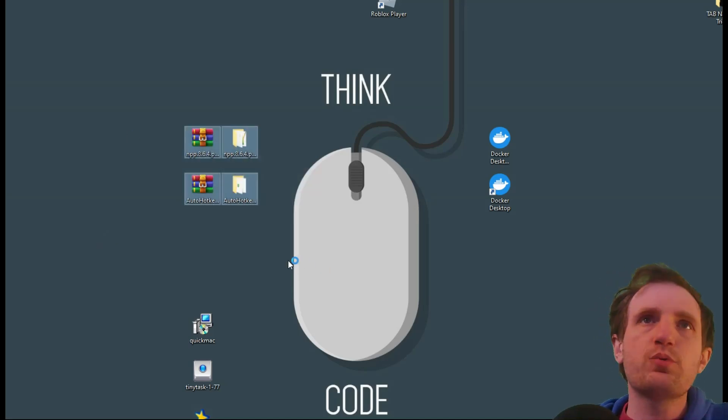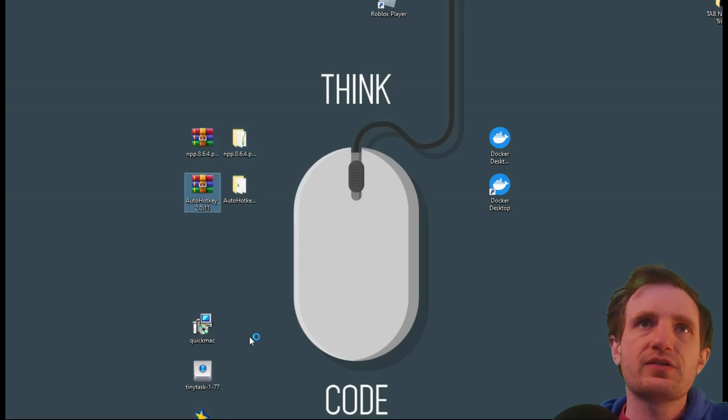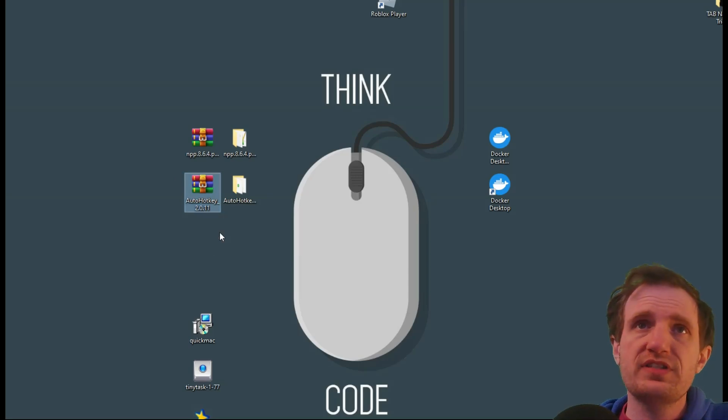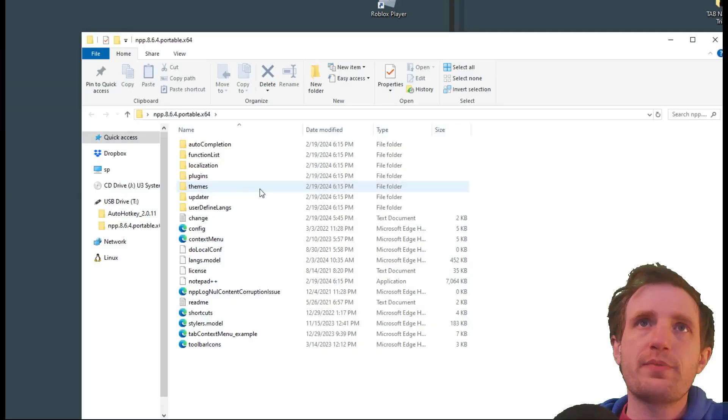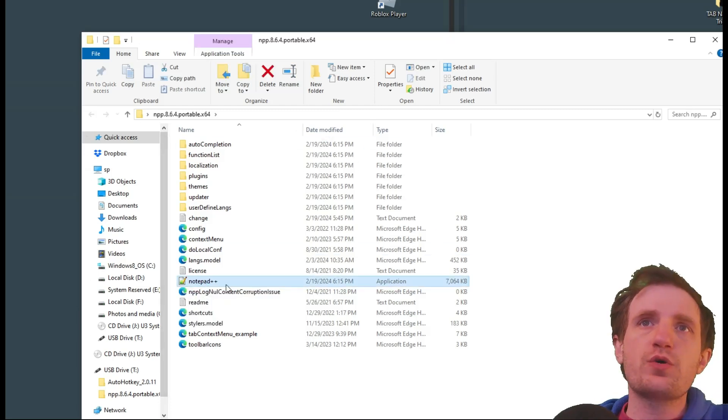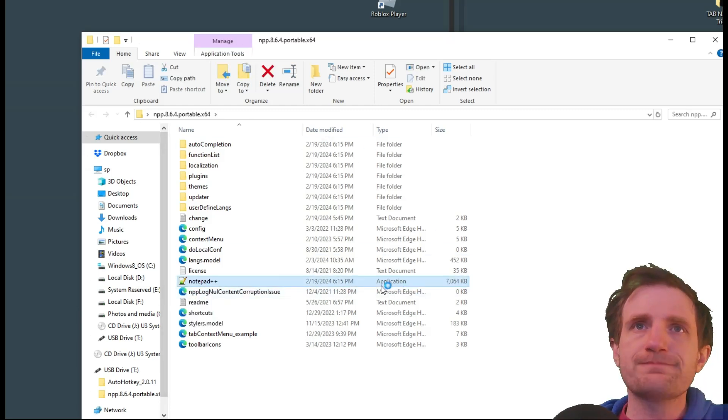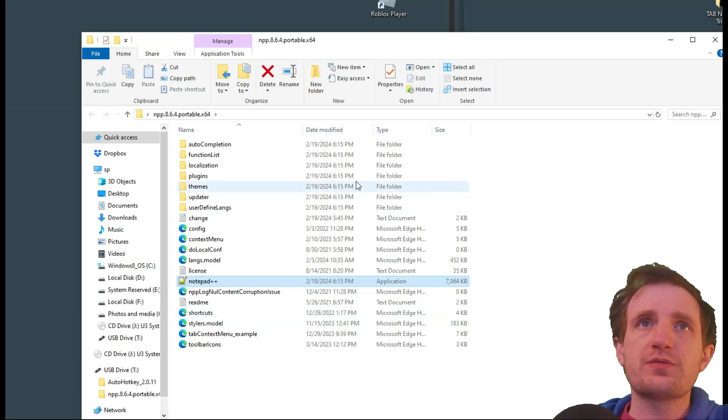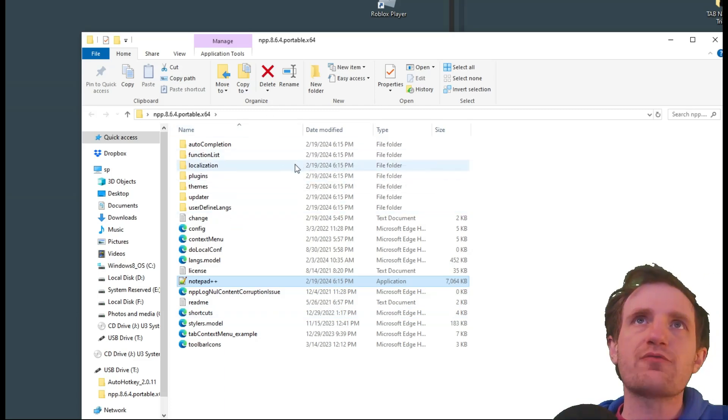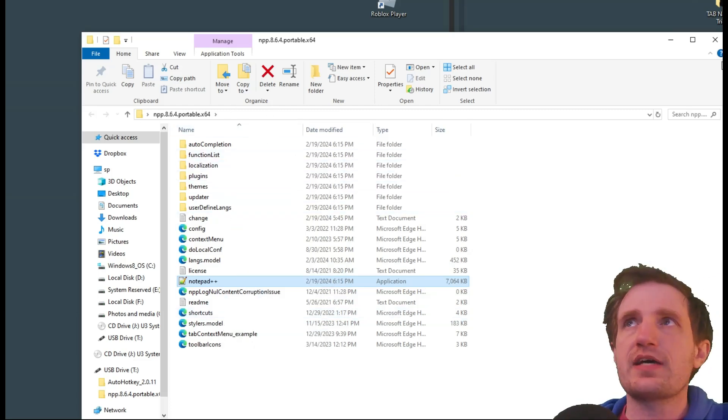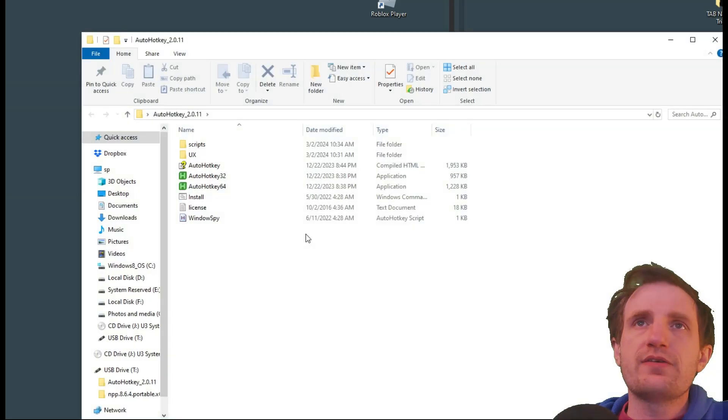Here is what we end up with. We got Notepad++ zip, Auto hotkeys version two zip. But then we unzip them and here's the Notepad++ one. So it has all this stuff. Here's the one you're going to be launching, the application. No installation required. And this is my thumb drive you're looking at right now. Or sorry, this is my desktop. And here's the auto hotkey one for version two. So pretty simple.